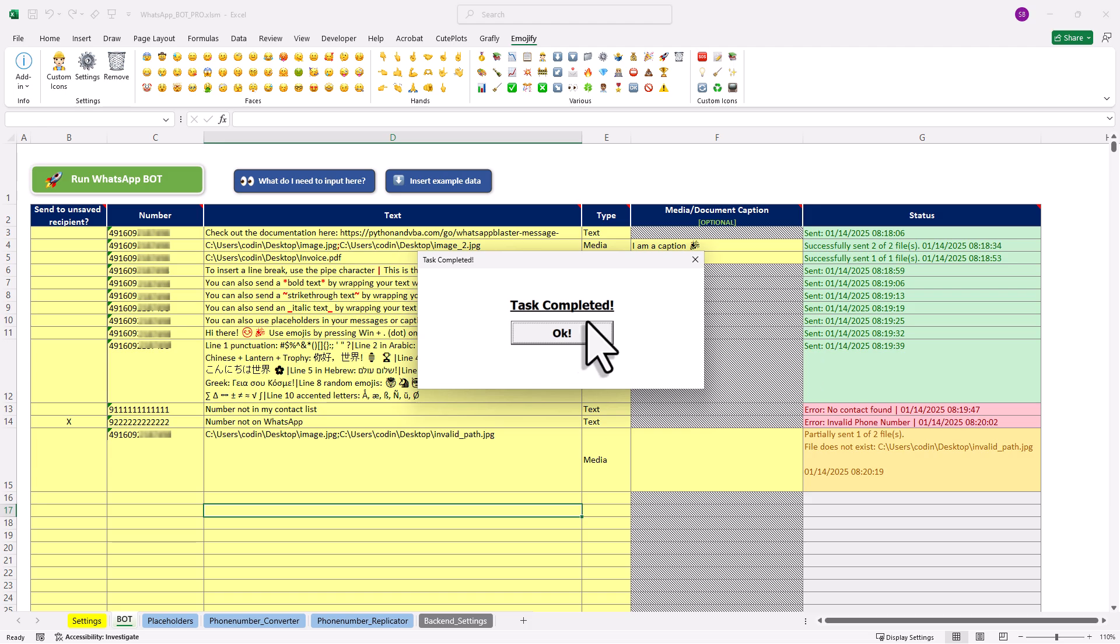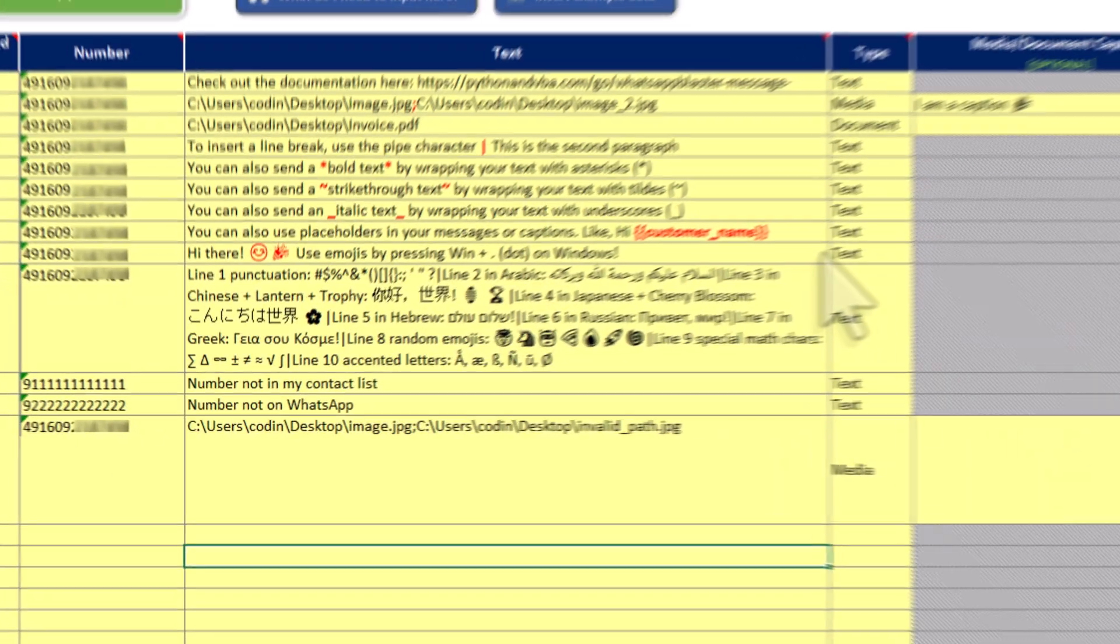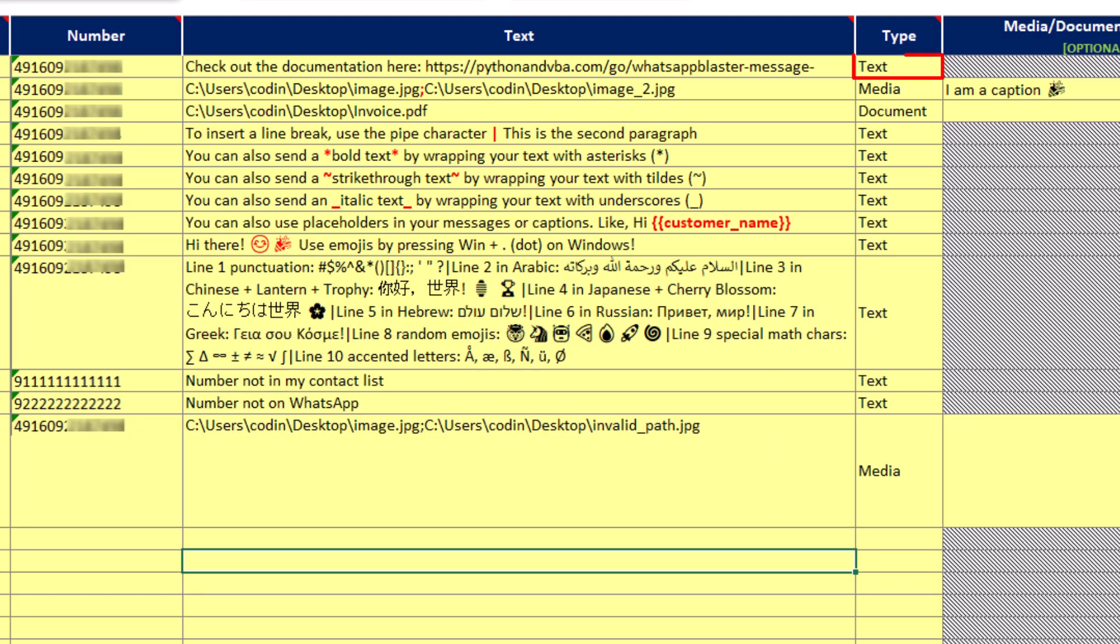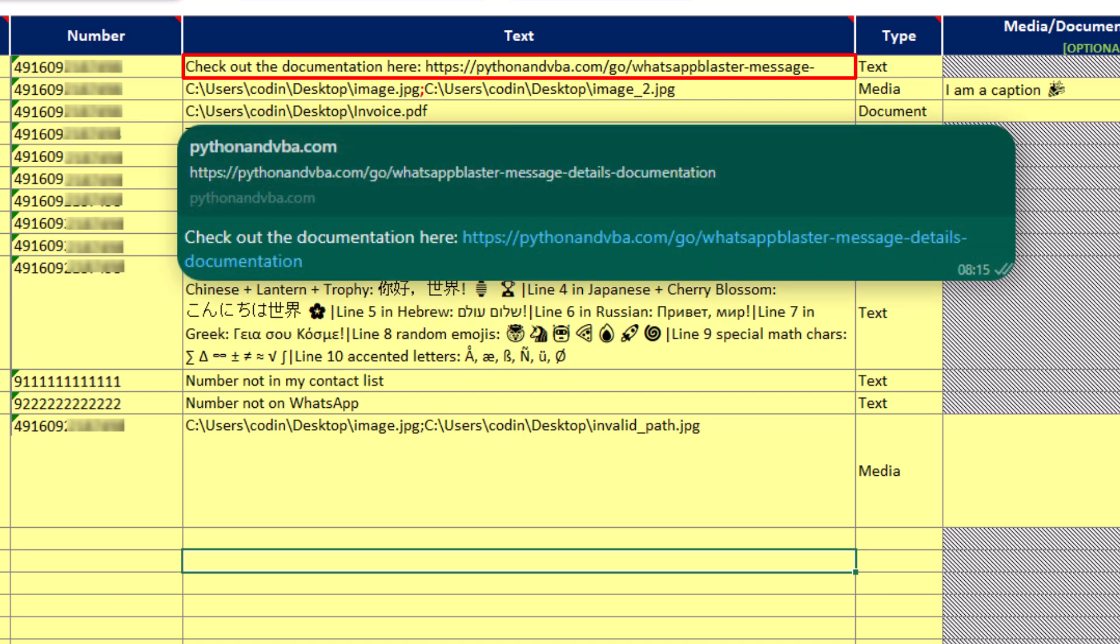If you just want to send a normal text message, set the type to text and enter your message in the following column. By the way, any links you include here will be automatically converted into clickable links in the final message.